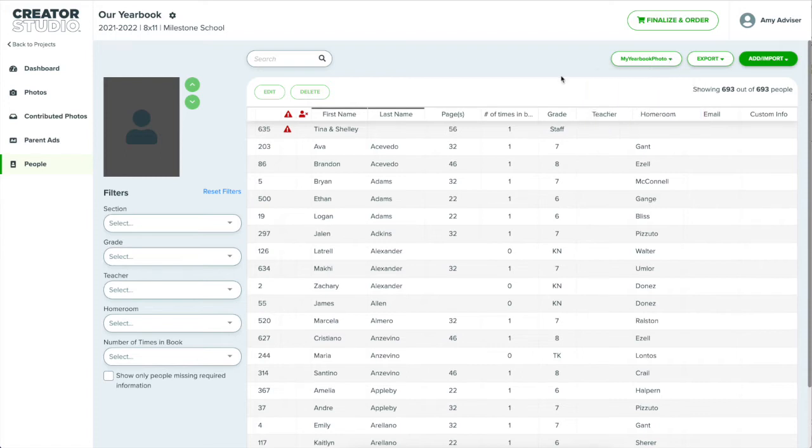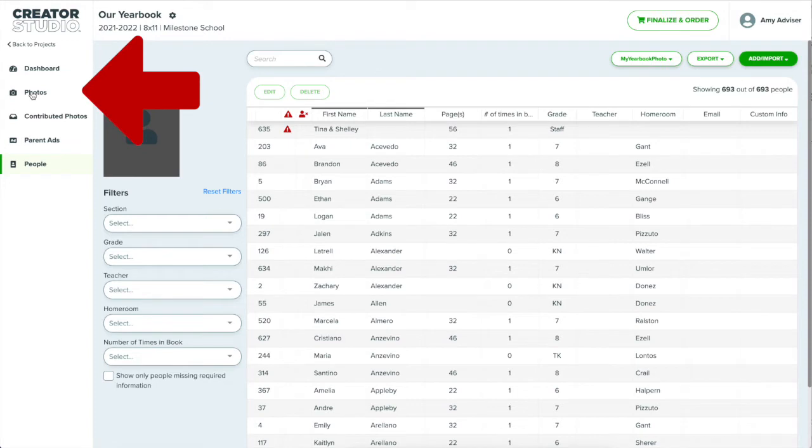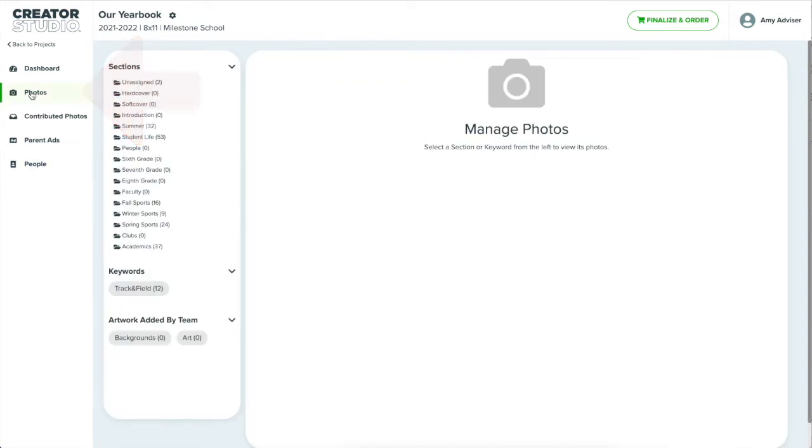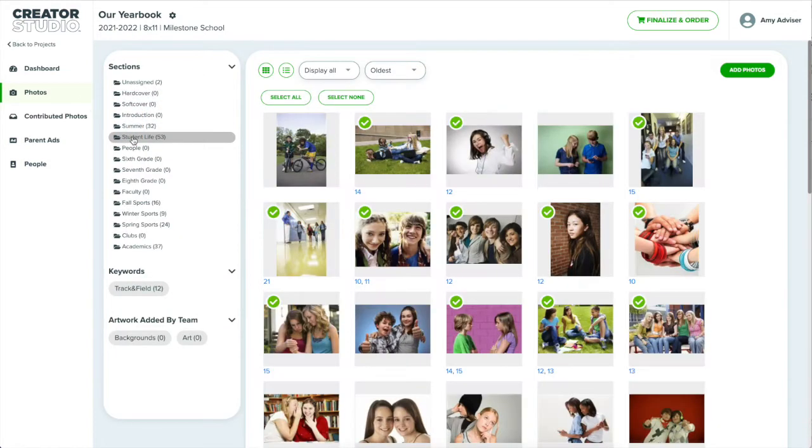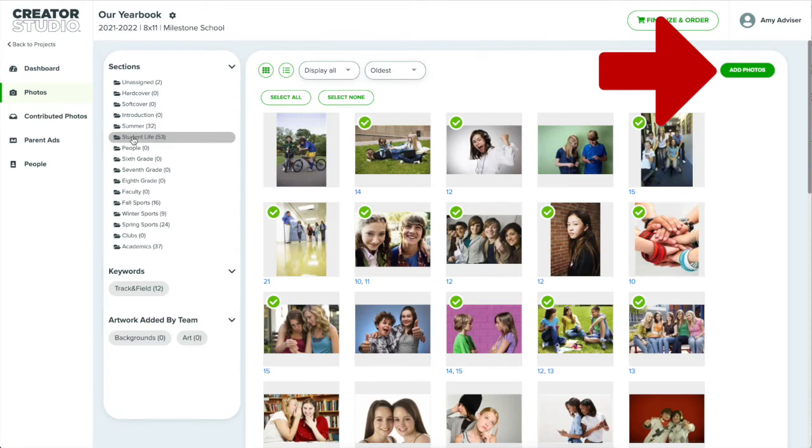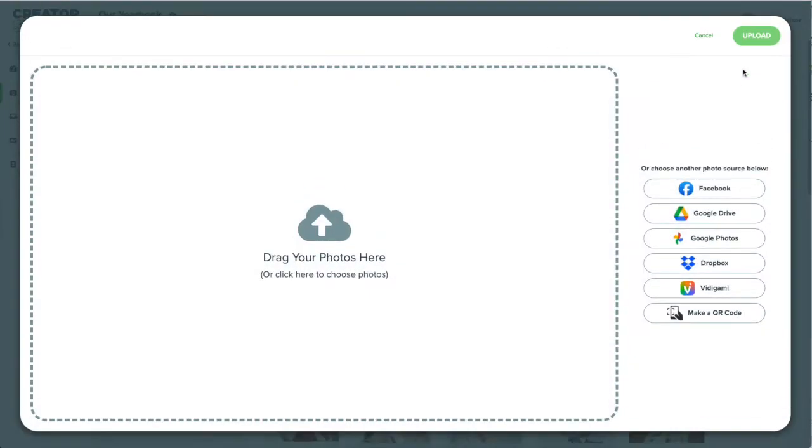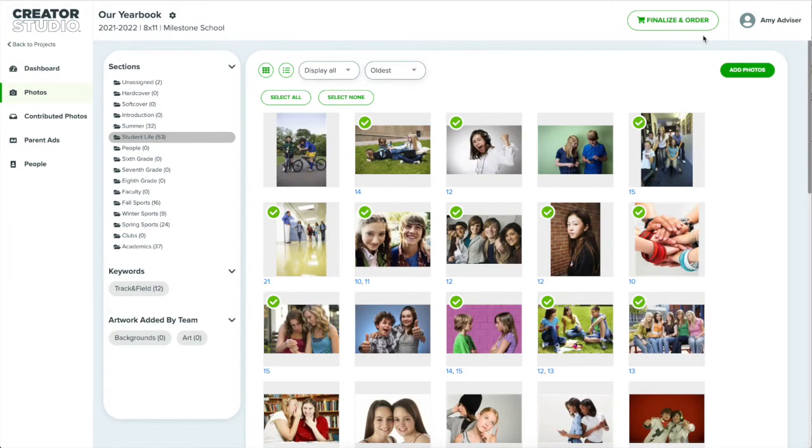We also have a feature called My Yearbook Photo where you can request portrait photos directly from families. The request will guide the student or parent to shoot and upload their portrait photo. These requested portraits will appear in this people management area where you can review them. It's great for requesting reshoots or students who've missed picture day. Aside from portrait photos, there are the photos you and your team upload to your project. Those can be managed from the photos area, which I can also get to from the left menu. Each section in your project will receive a folder, or if the project is ladder-based then you can create folders.